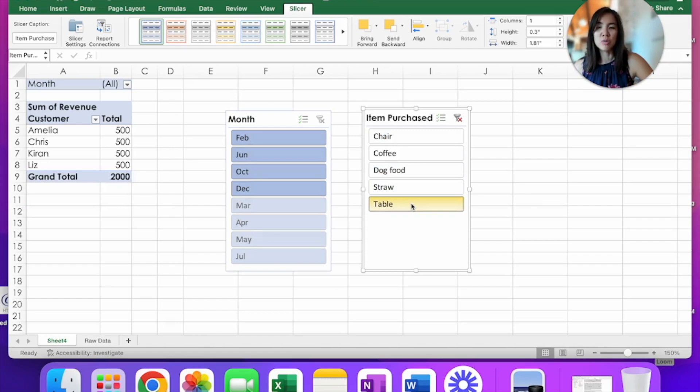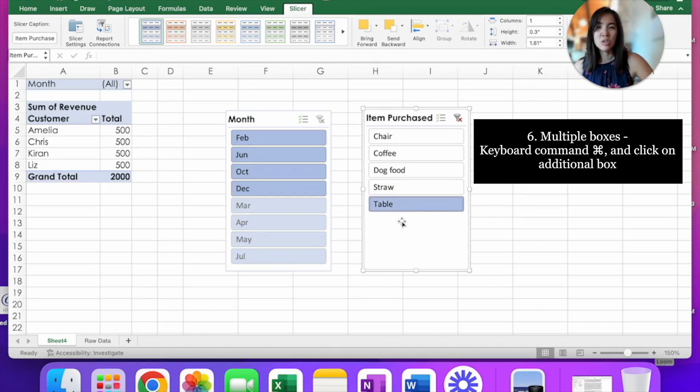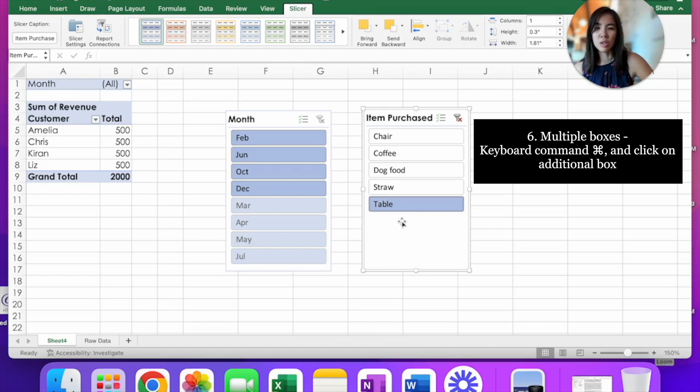And if you want to know multiple things, let's say you want to know the sales of table and dog food in all of the months of the year. Well, you already have table selected. So to add dog food, what you want to do is hit command key on your keyboard and then with your mouse,